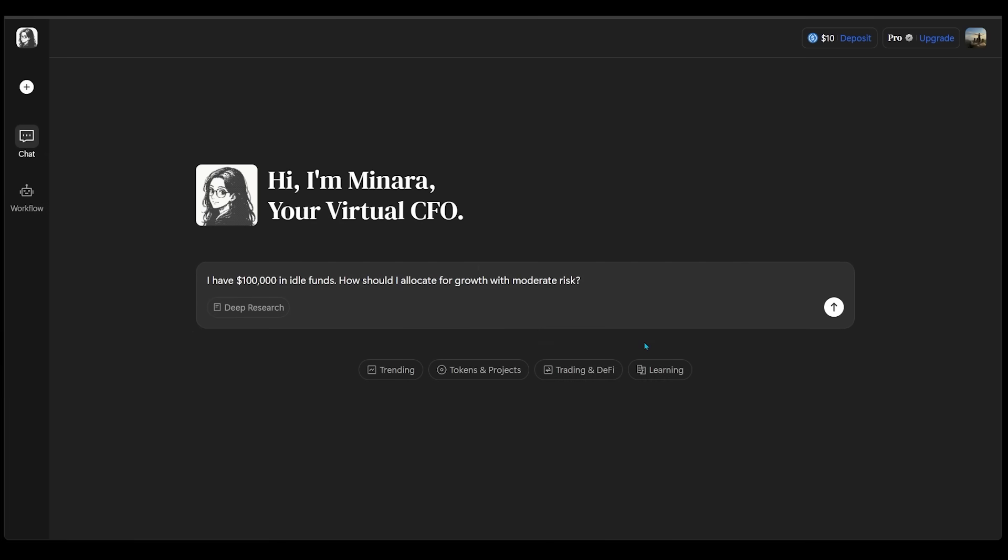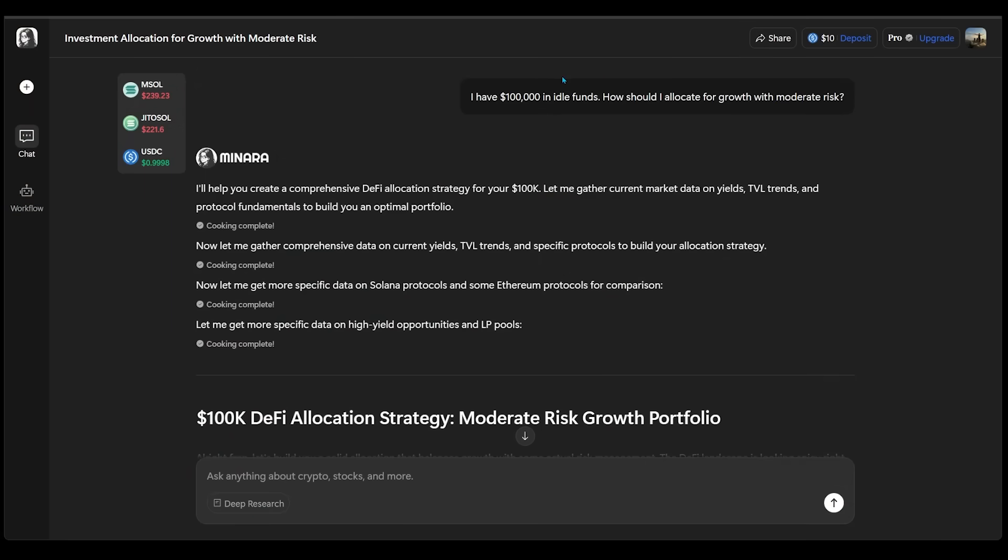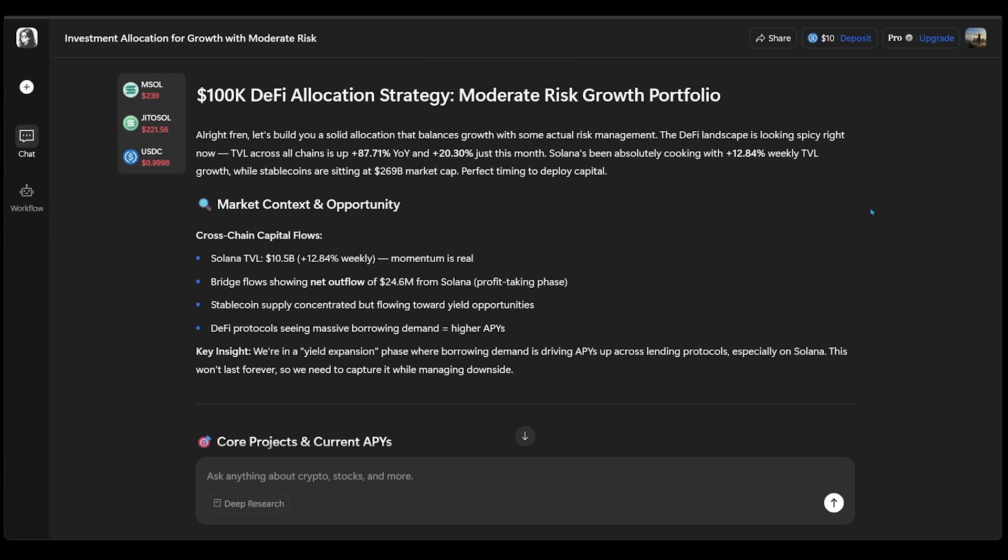Let's go ahead and plug this in. All right, now right away, Minara has let me know that it's going to gather current market data on yields, TVL trends, and protocol fundamentals to build our optimal portfolio. There are a bunch of sections here that Minara has provided me with.